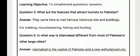Your question number 5 is: what are the features that attract tourists to Pakistan? Your answer is: they come here to visit famous historical sites and buildings, for trekking, mountaineering, fishing, and hunting.